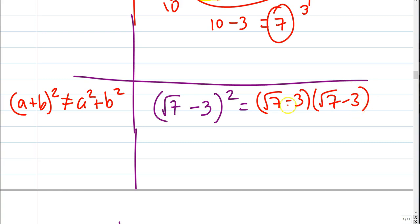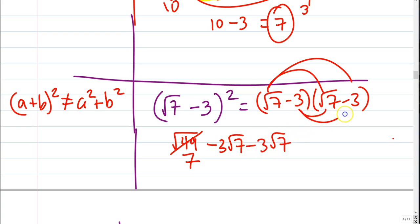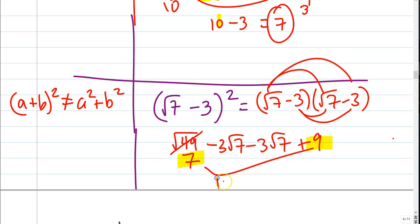This is not one of the special conjugate ones — why? Both signs are minus; they have to be opposites for the conjugate to work. But it still will simplify. Square root of 7 times square root of 7 is the square root of 49, which is 7. Square root of 7 times 3 — those do not multiply together, so it's 3 root 7. This also becomes minus 3 root 7. Negative 3 times negative 3 is plus 9. Adding 7 with 9 gives us 16, and minus 3 minus 3 is minus 6 root 7. So the answer is 16 minus 6 root 7.